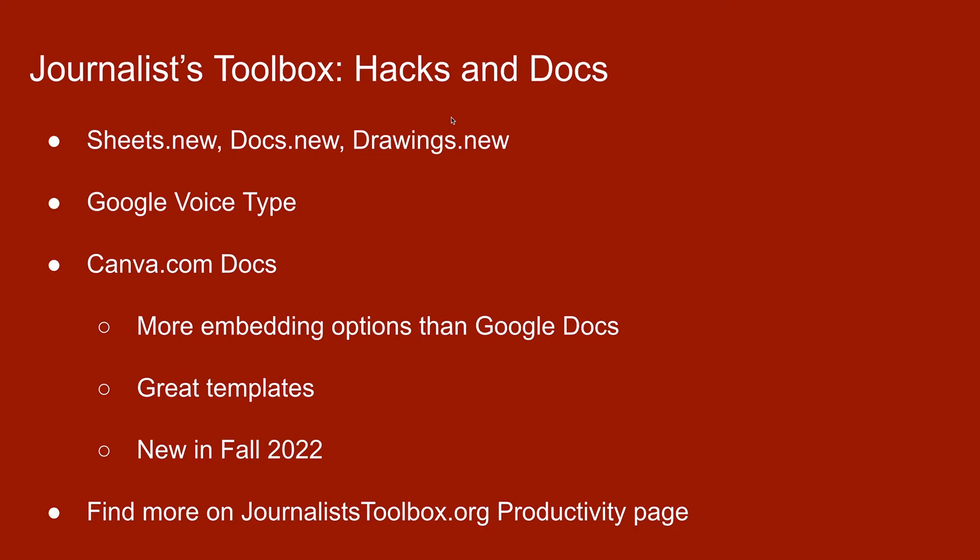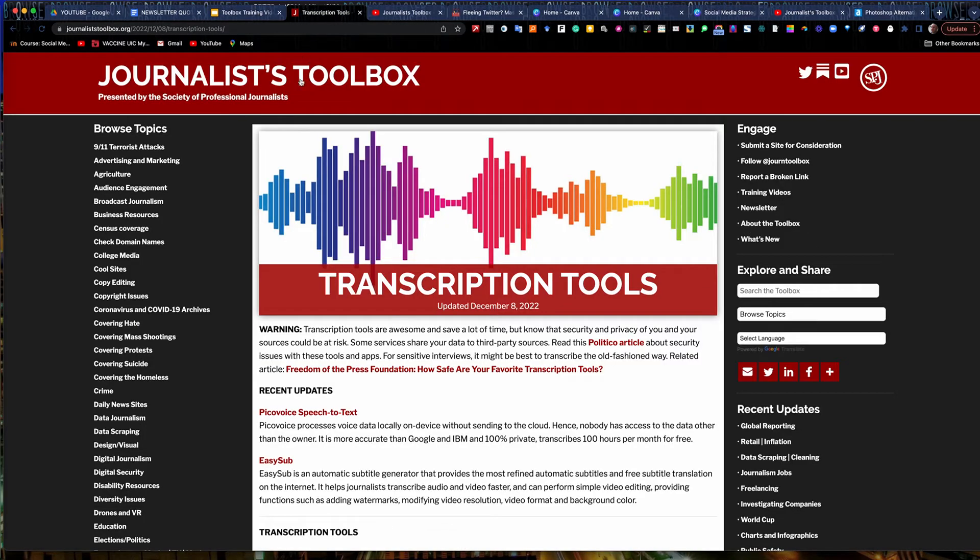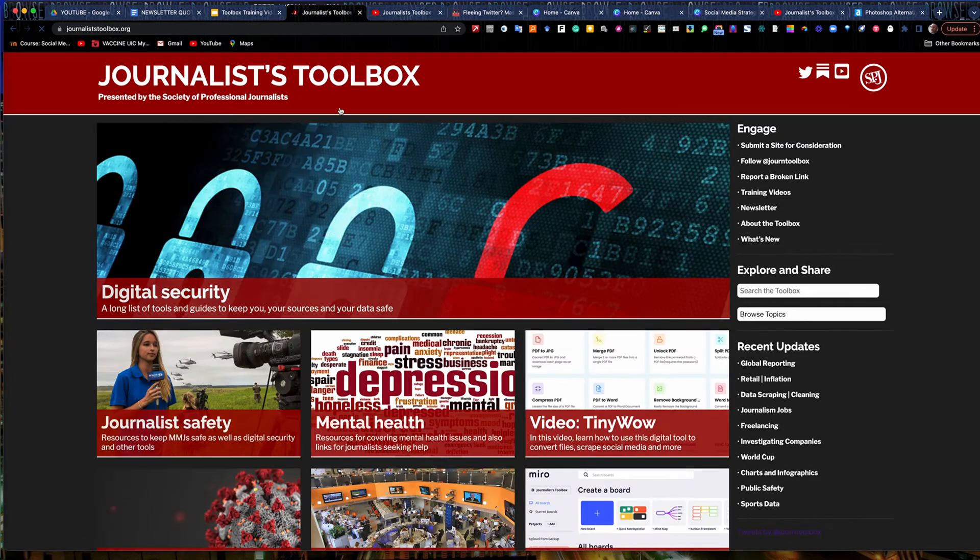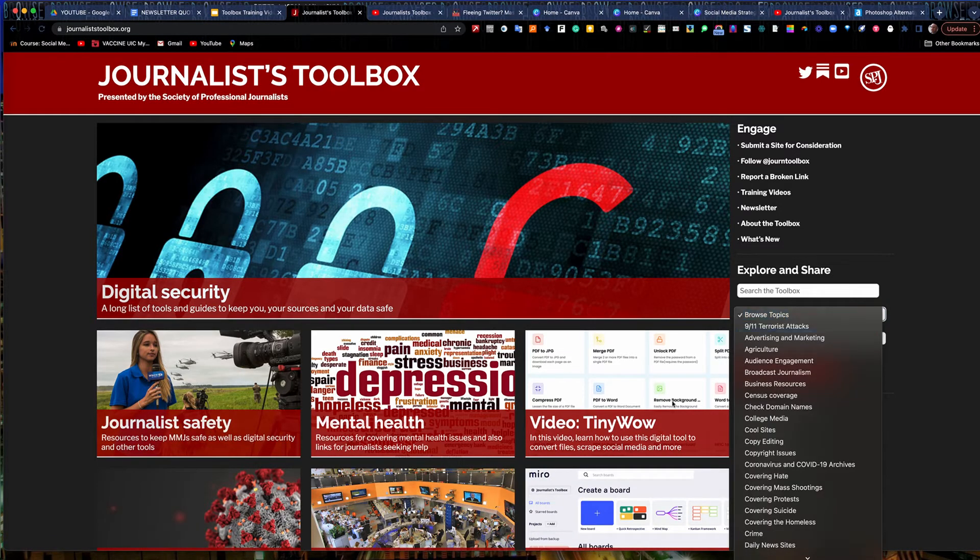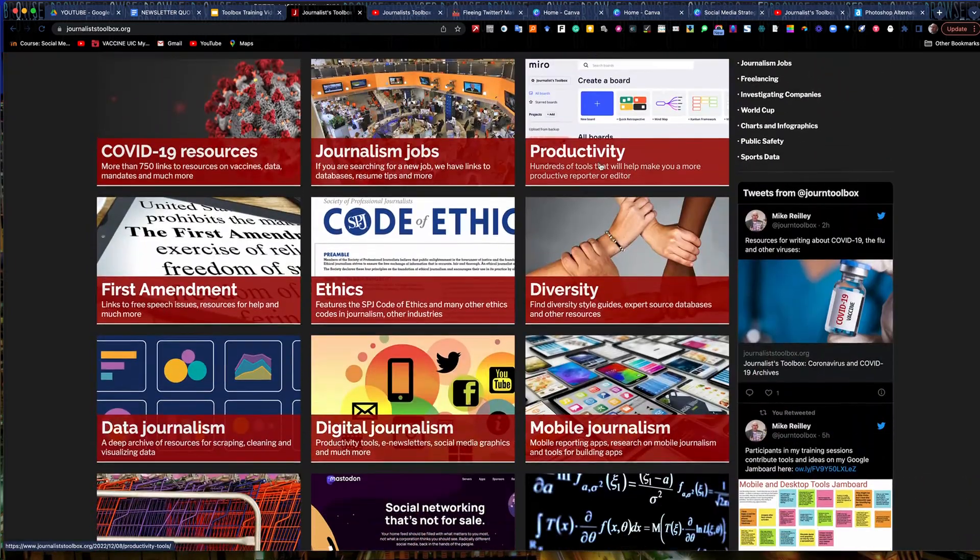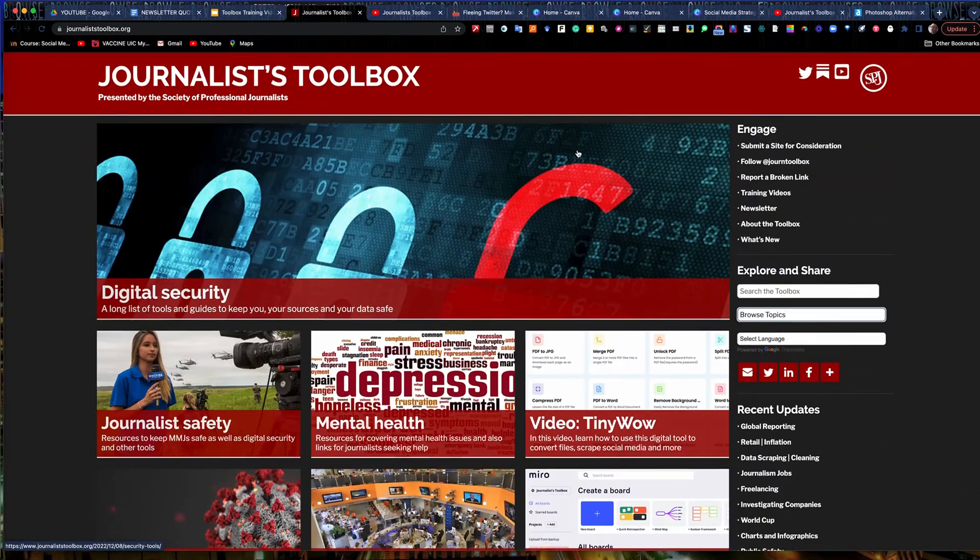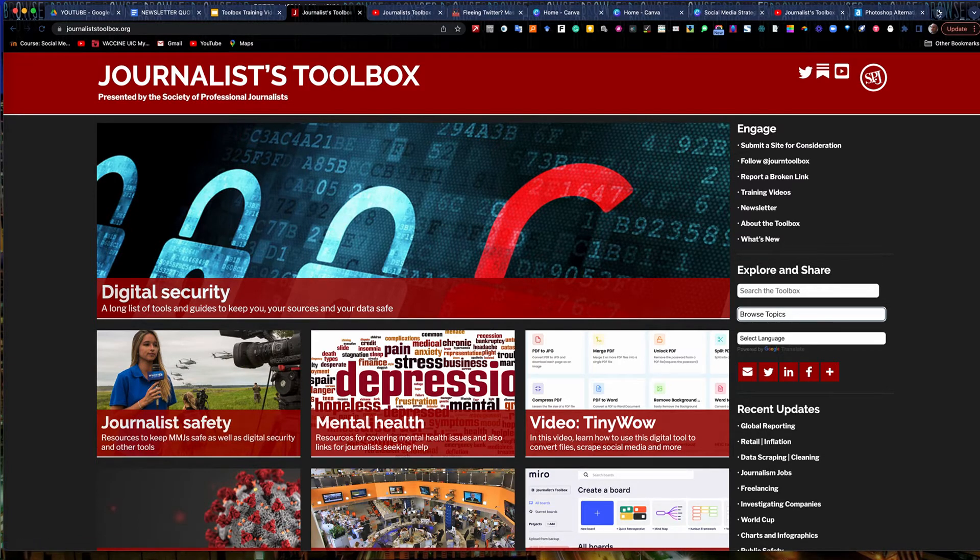Canva Docs just launched in the fall of 2022, and in December of 2022, added a few more features to it. And it's worth noting because they're becoming a big competitor for Google Docs, which many of us have been using for years, or Word Docs as well. It's got more embedding options than Google Docs. It has some really nice templates. I'll show you a few of those. It's really worth exploring. If you want to find more tools like this, Journalist Toolbox Productivity page will get you there.